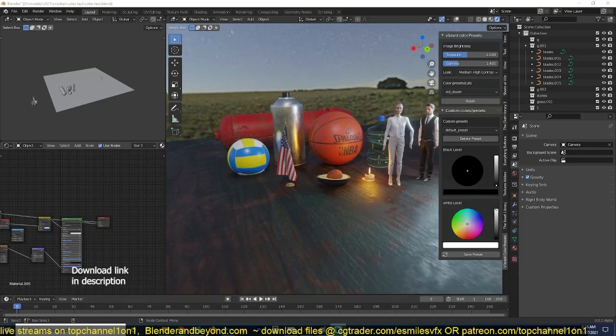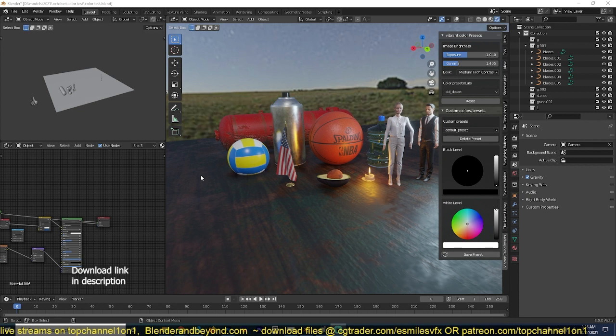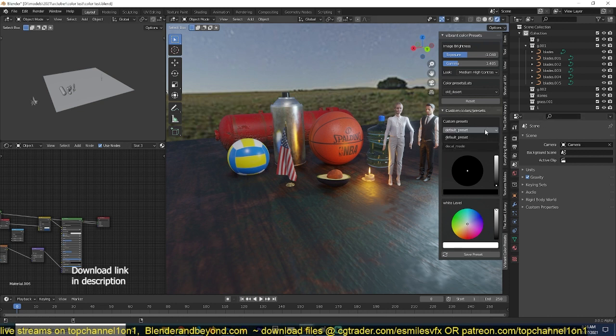Hey guys, my name is Ismos and today I want to introduce you to my new add-on, the Vibrant Color Preset. This add-on just lets you experiment with the colors of your scene much easier.